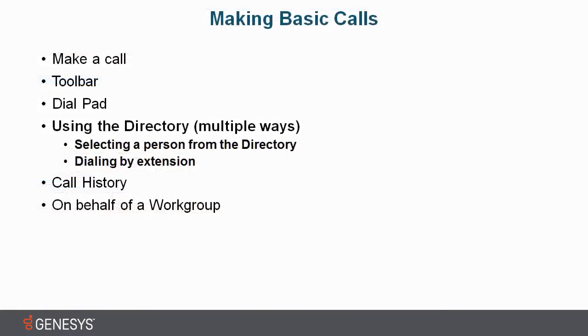Join me in our next video on making basic calls, and we'll get into the remainder of our list on how to make calls.